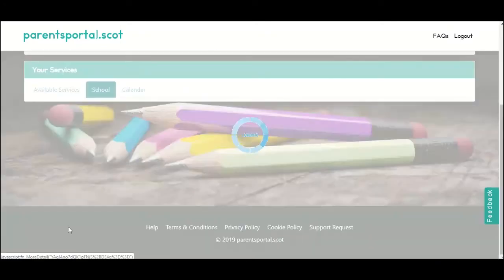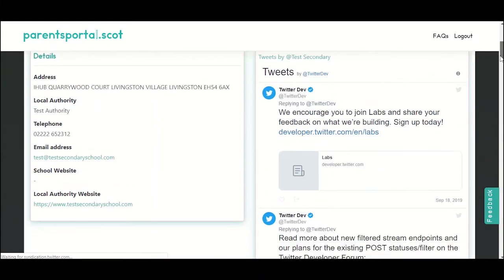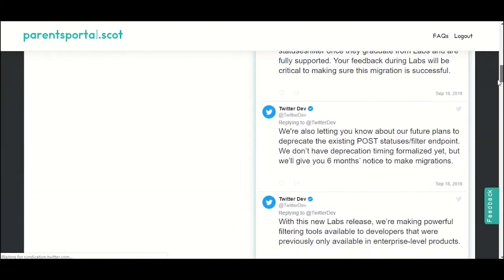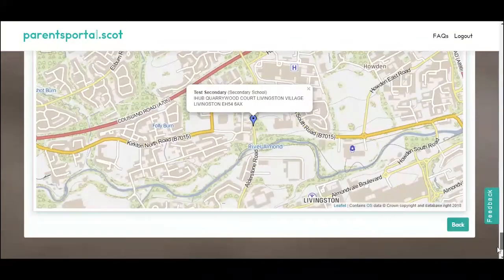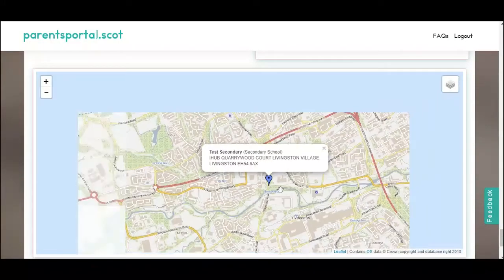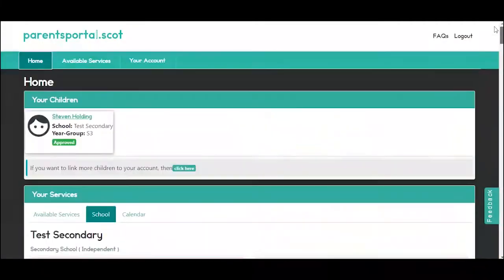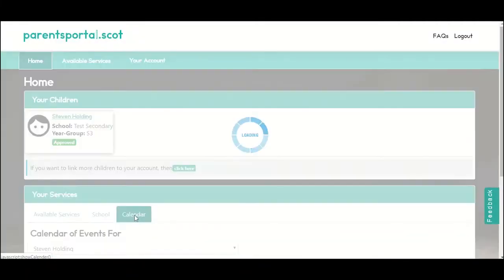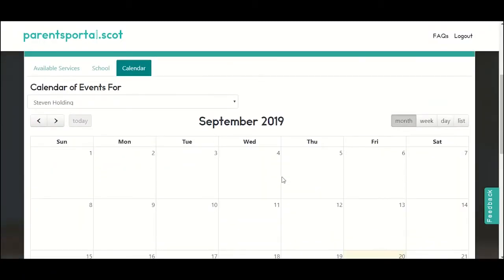If you click on show details, you can find more details about the school including a map. Next, click on calendar and you'll see any details for school holidays and events.